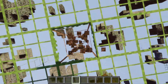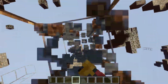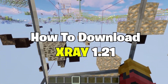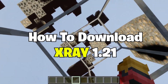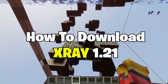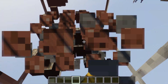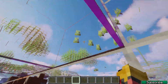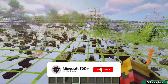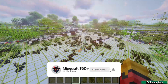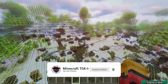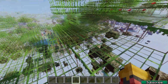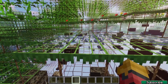Hey guys, welcome to my new video. In today's video I will show you how to install and download the X-Ray in Minecraft 1.21. As you can see I'm using it and it's working without any issues, so you don't have to be worried — I'll show you how to do it and have the X-Ray just like me.